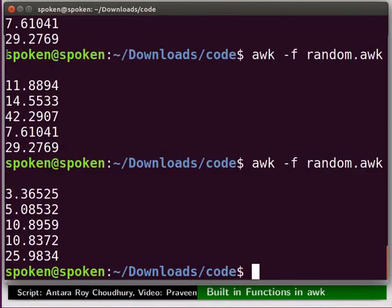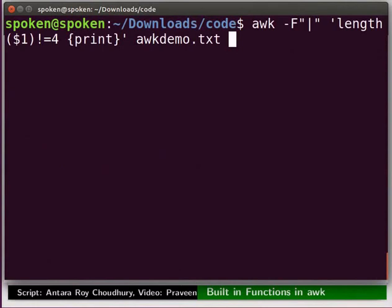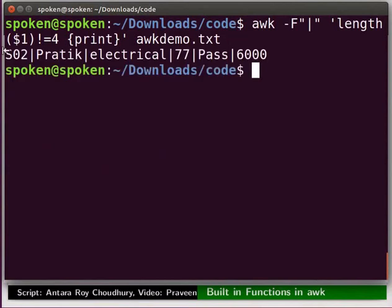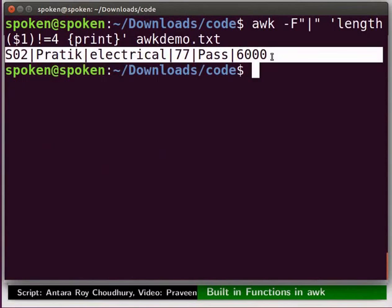Switch to the terminal and clear it. Type the command as shown here. We are checking whether the length of the first field is equal to 4 or not; if not, then that particular record will get printed. Press Enter. We can see there is one role number S02 that has been typed incorrectly — it has 3 digits whereas all others have 4 digits.